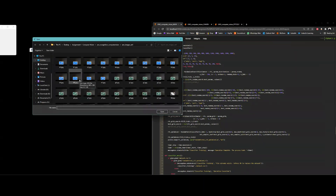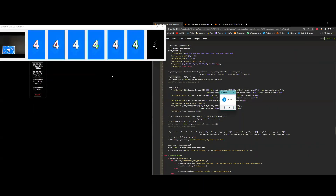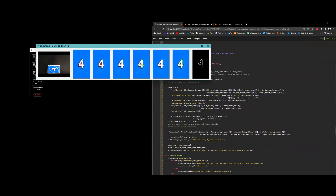Choosing one image — for example, a blue four — the machine learning model returns 'blue four' as the result. It also displays the input image, the detected lines, holes, all the different corners using the Harris method, corners using the Shi-Tomasi method, the actual contour of the shape, and the Canny image.